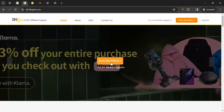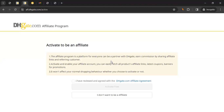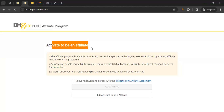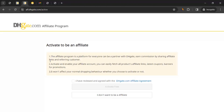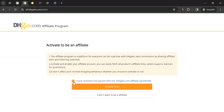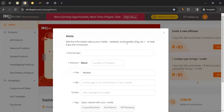Once verified, you'll be logged in. Click 'Enter Workspace' to access the DHgate affiliate dashboard. Here you'll see 'Activate to be an Affiliate.' Read the DHgate affiliate agreement, tick the box, and click 'Activate Free' — it's a free account and you don't have to pay anything.